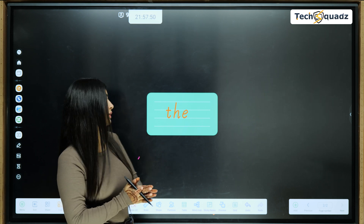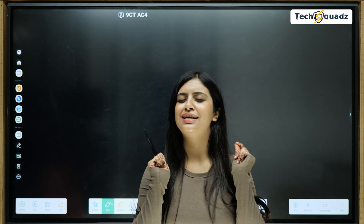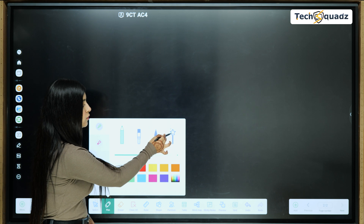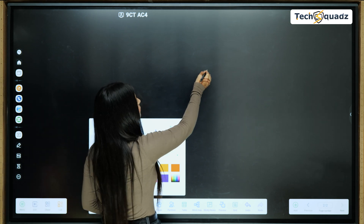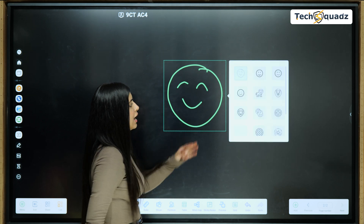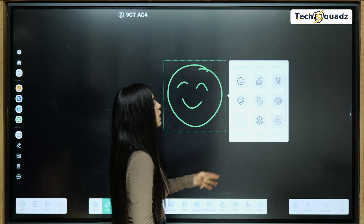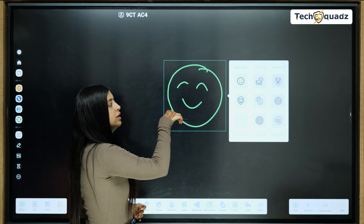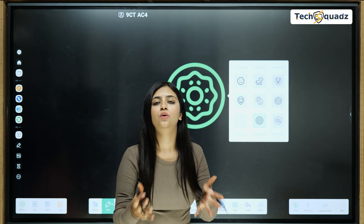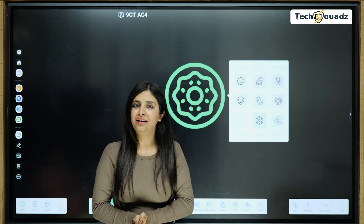Speaking of primary kids, there's an exquisite feature for them. By selecting a particular pen, I can freehandedly draw anything on the board and it will show numerous images associated with the drawing I made. This will create a drive in children to grab information faster, as it is presented in image and animated form.